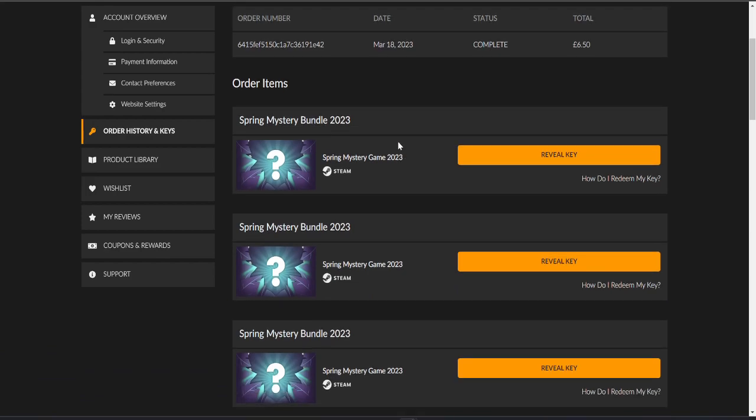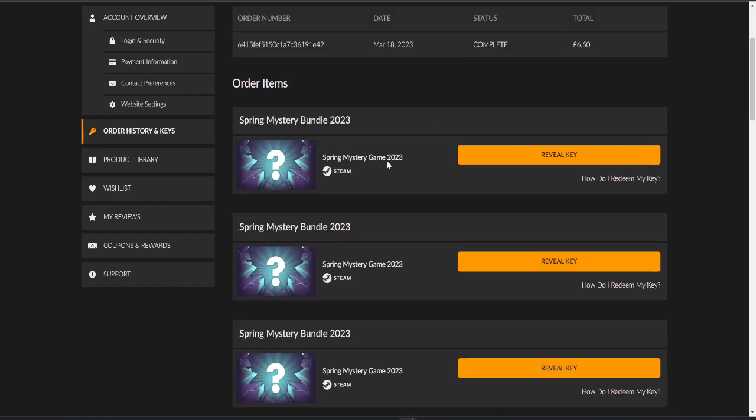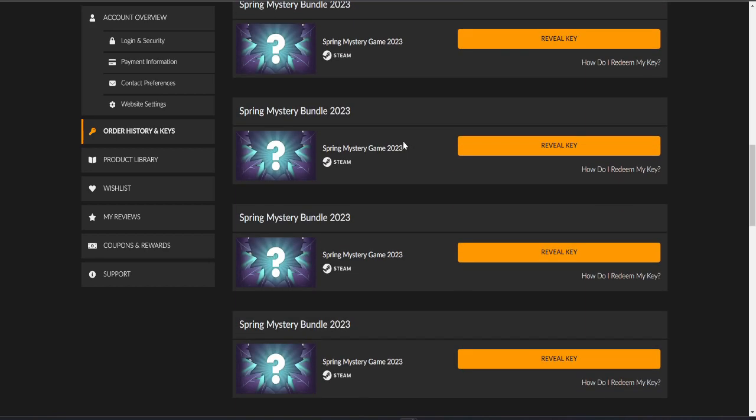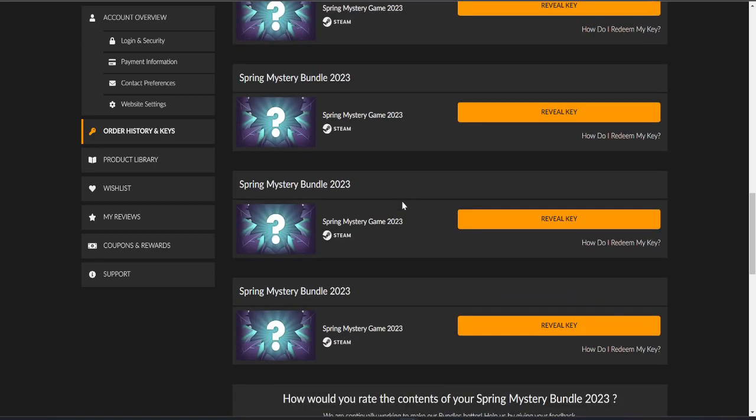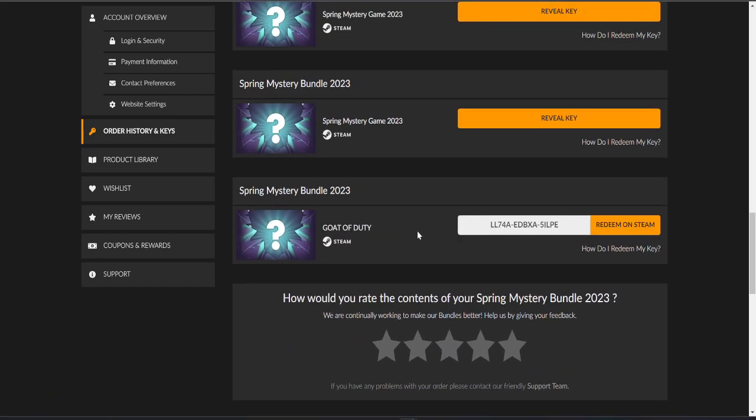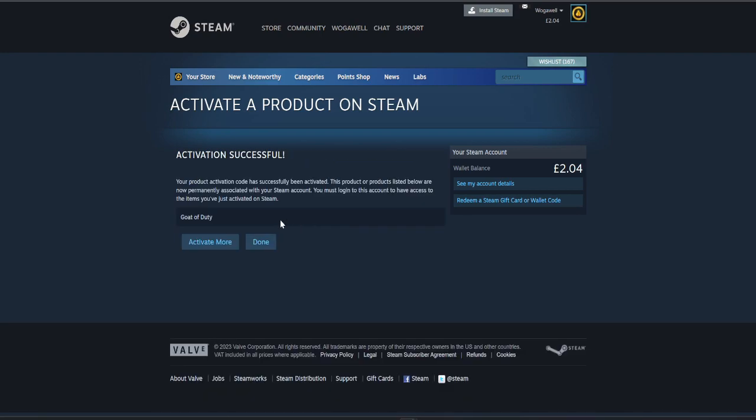I've bought the 10 so we're going to go through these, activate them, check the price on Steam and see if it's anything interesting. Usually the top one is the most expensive I found, it could be random. So we're going to start from the bottom. Here we go, Goat of Duty.